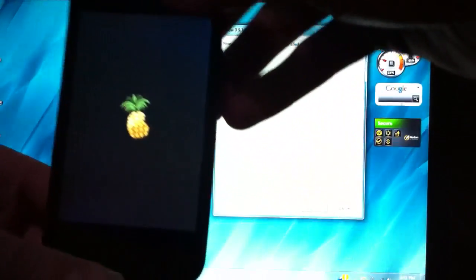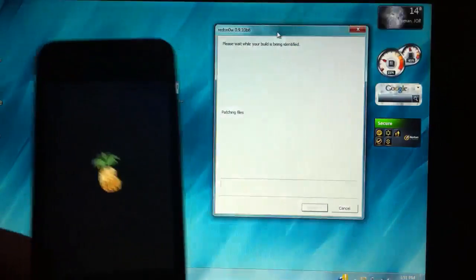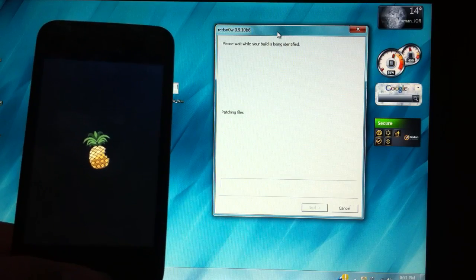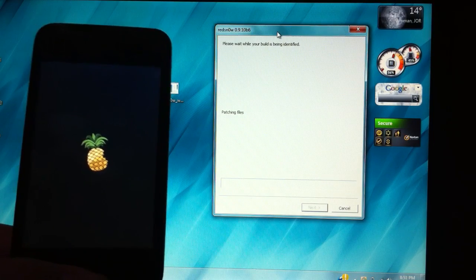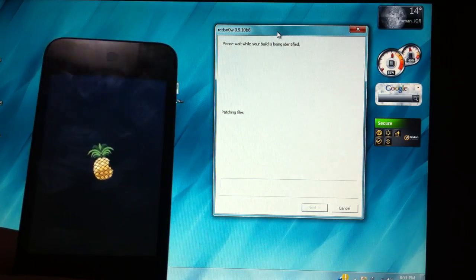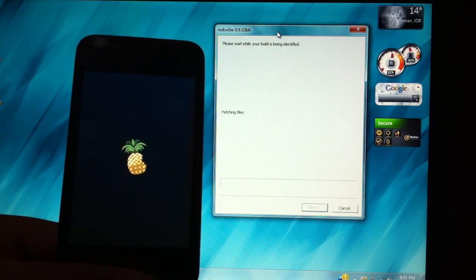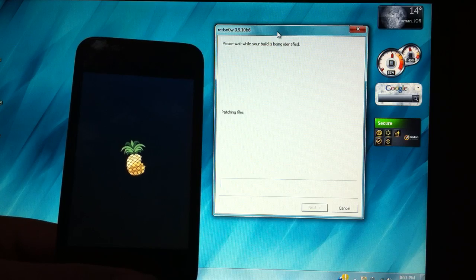On your device you're going to have the pineapple icon which means it's working.